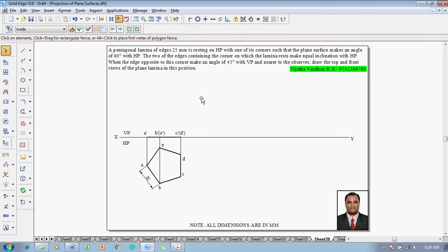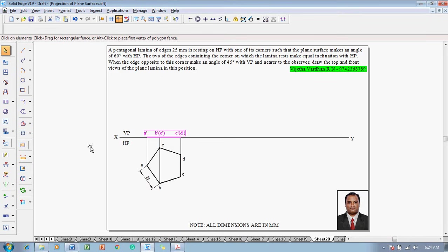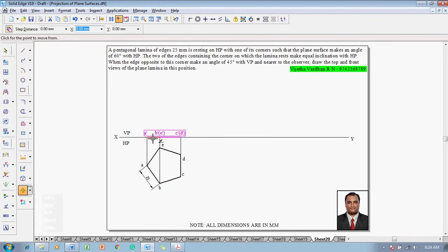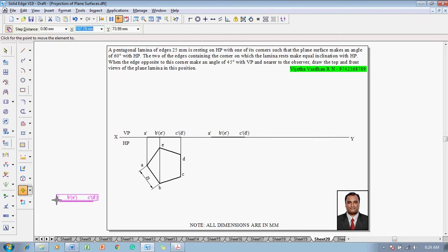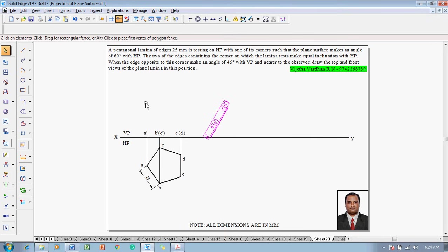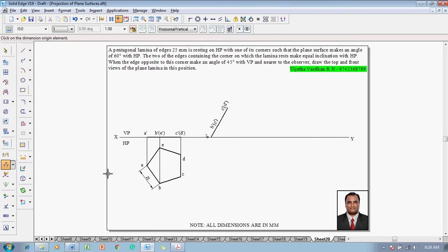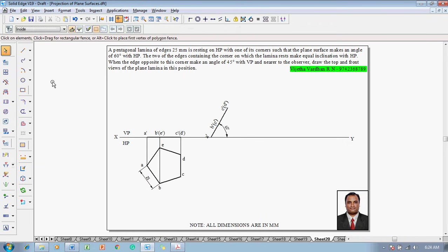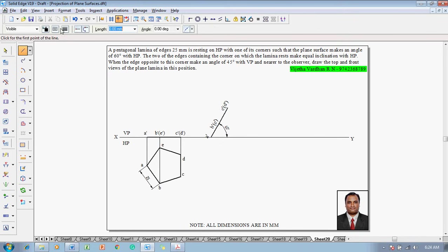The second stage: the surface is inclined at 60 degrees with HP, so the front view has to be inclined at 60 degrees to the XY line. Select the front view completely and go to the Move command. Move with respect to corner A-dash, repositioning A-dash on the XY line properly. Then go to the Rotate command — make sure A-dash is fixed and C-dash is rotating — and set the rotation angle to 60 degrees. Mark the angle to show 60 degrees between them.